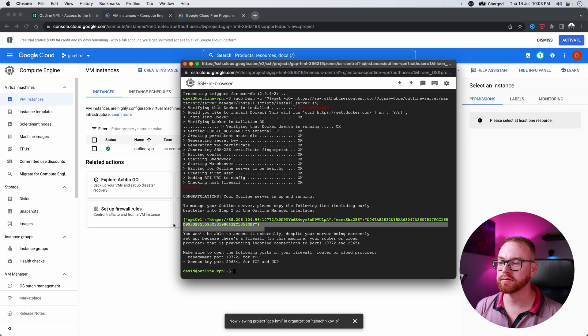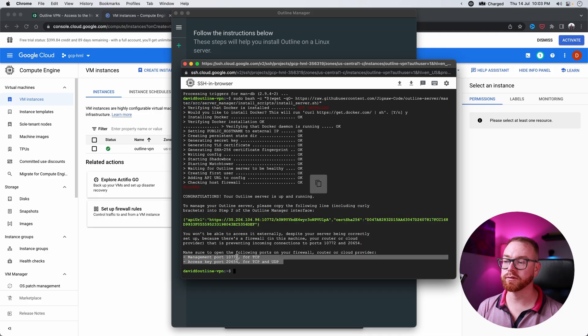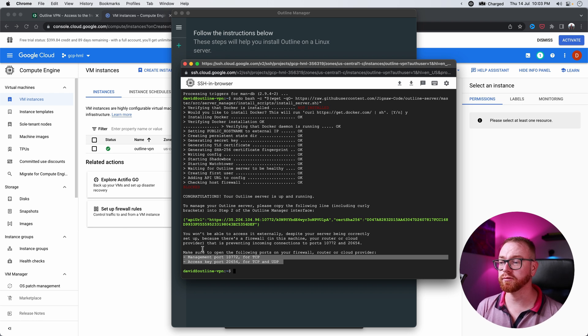Once the Outline server has finished installing, we need a few things from its output. We take the API URL line — just select it and it's copied automatically. We go to the Outline Manager and paste it there. But before Outline can actually connect, we need to first do one more thing inside Google Cloud: we need to take the ports defined in the output and set up firewall rules so the outside world can connect to our new VPN server. Here we see port 10772 for TCP and port 20654 for both TCP and UDP — those ports will be different for you, so don't copy them from here, but from your own install output.